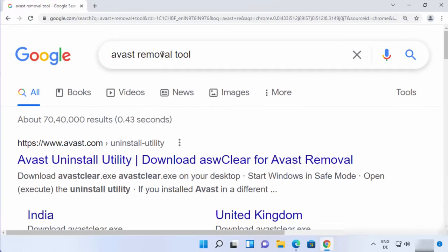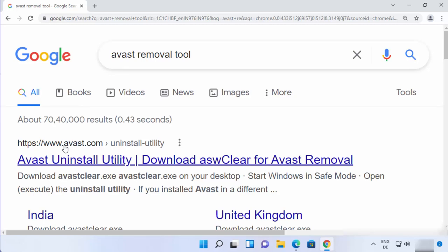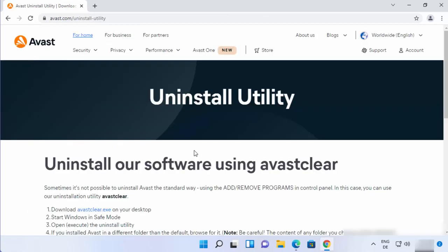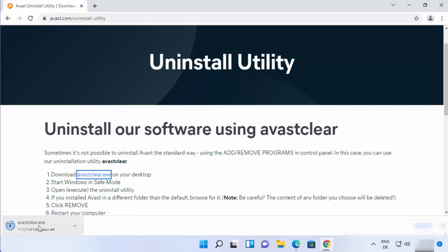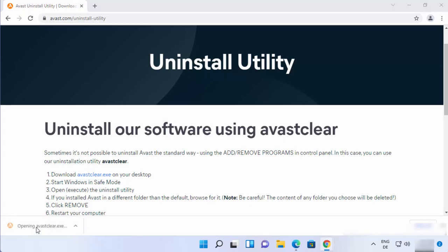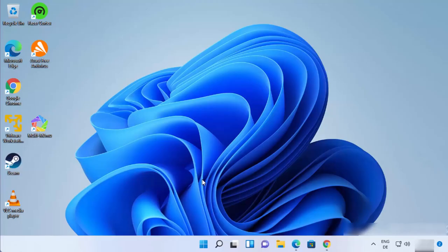For the third way, search for 'Avast removal tool.' The first link that appears will be from avast.com itself and says 'Uninstall Utility.' Click on the first link, then click on the avastclear.exe download link. It downloads really fast — click on the file and minimize the browser, then click Yes.